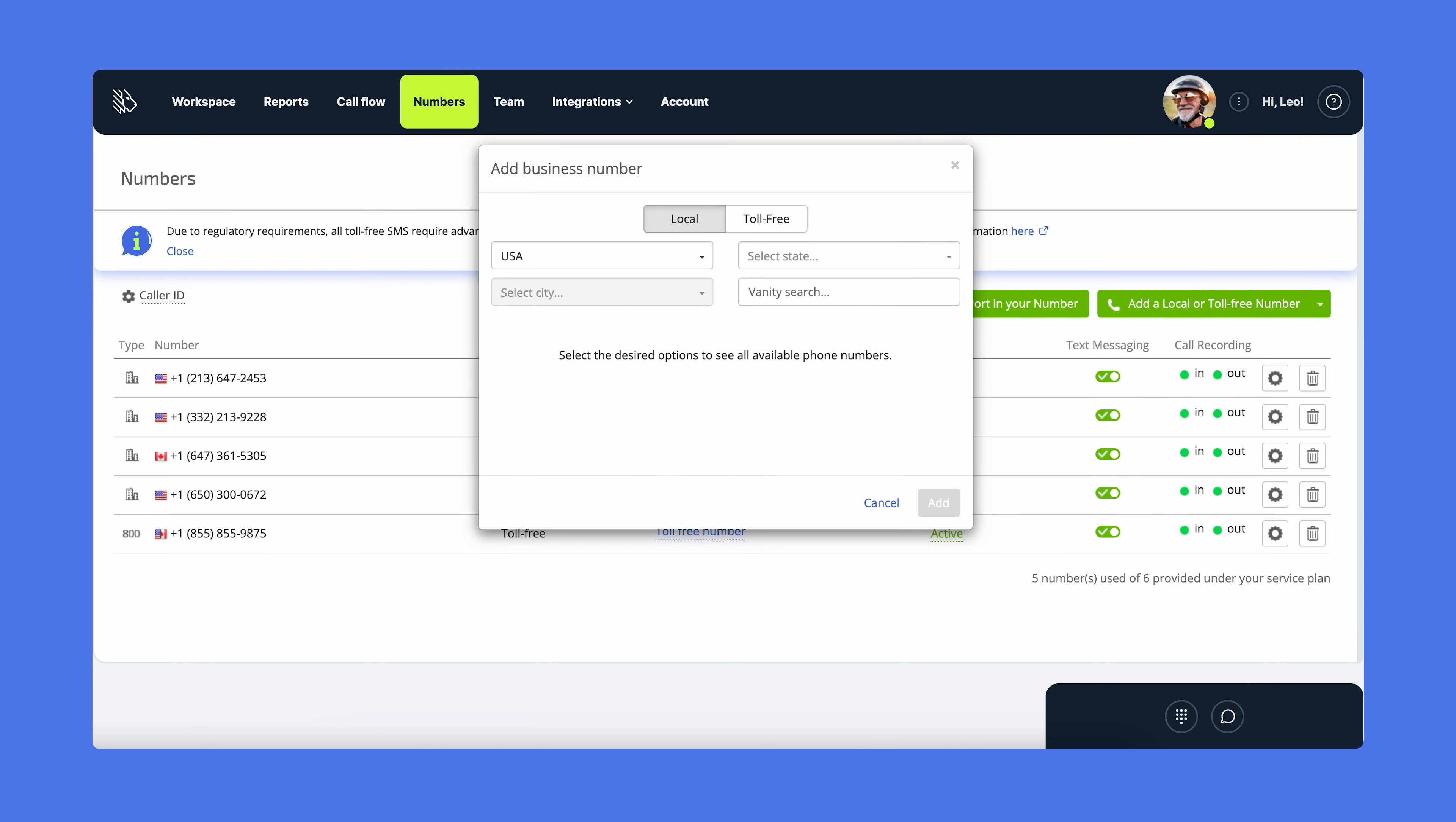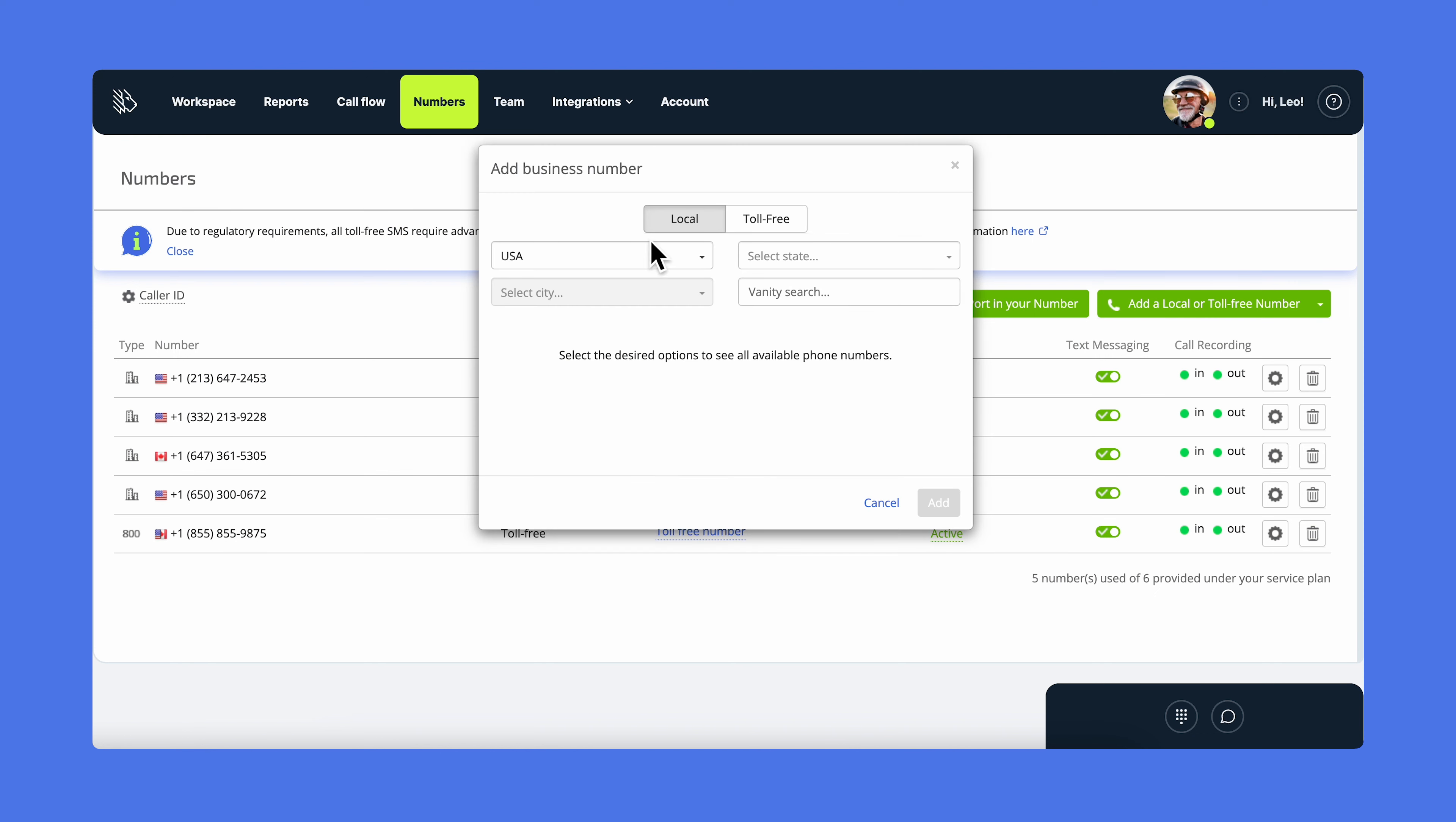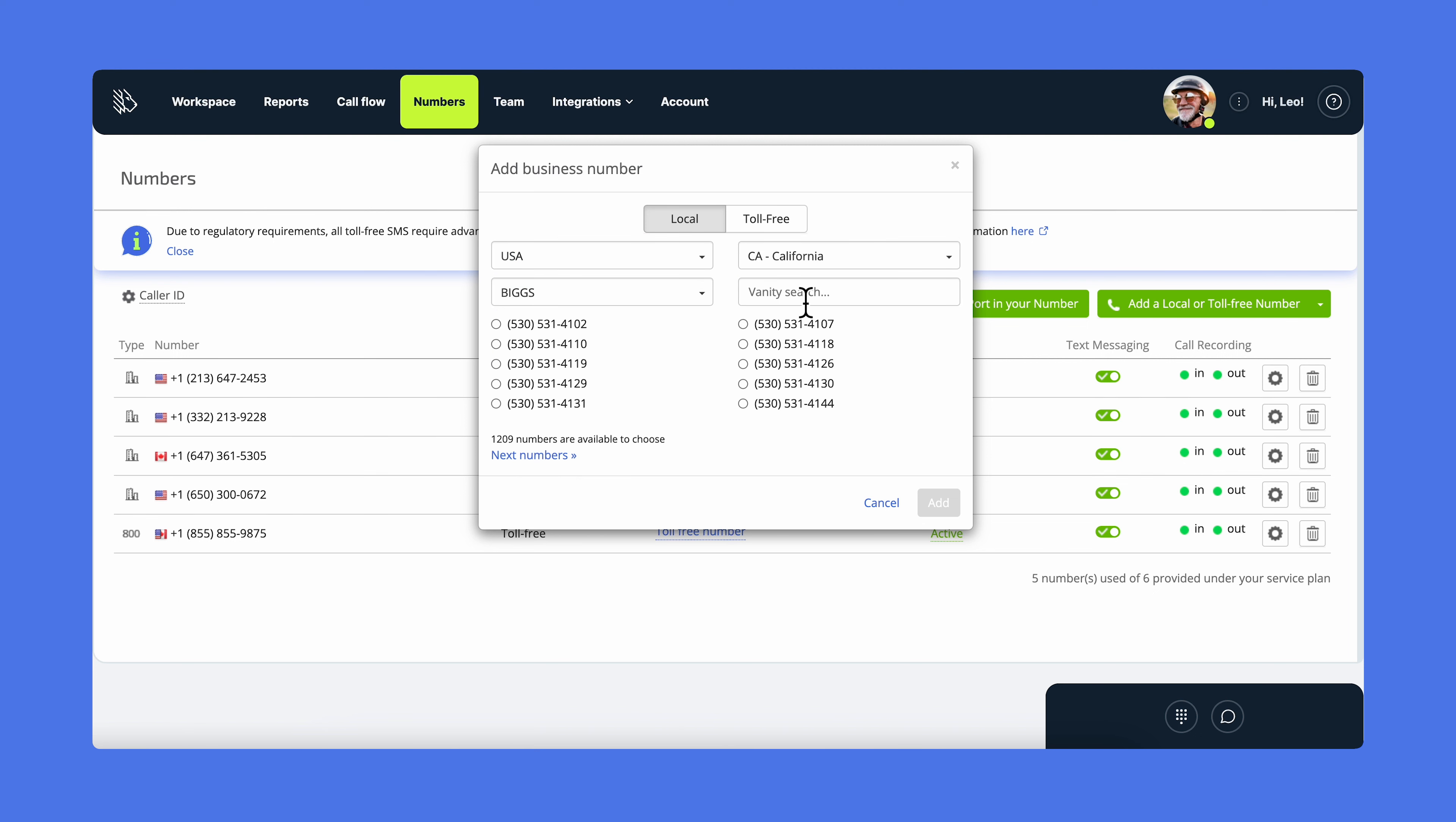Here, in this pop-up number search window, you can select the type of number you need - the country, city, area code, or even certain digit combinations if you want a vanity number. You can buy additional business numbers for your company at any time.